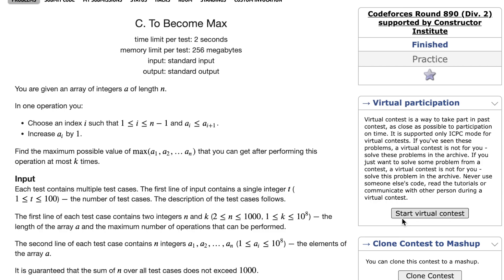In this problem, we're given an array of integers a of length n, and we can do an operation on this array. We can choose some index i such that a_i is less than or equal to a_{i+1} and increase a_i by 1.